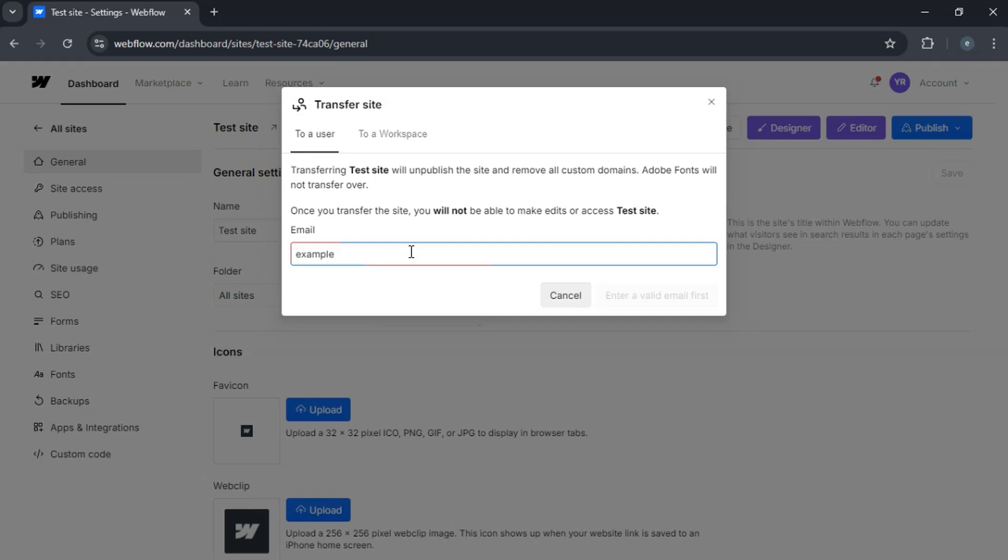The recipient will receive an email notification, and the project will appear in their dashboard.